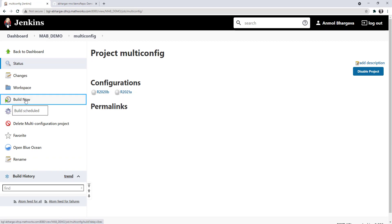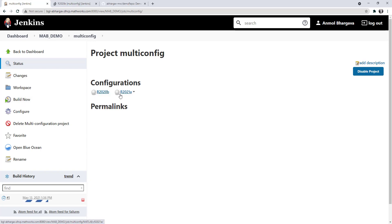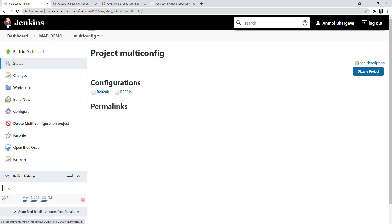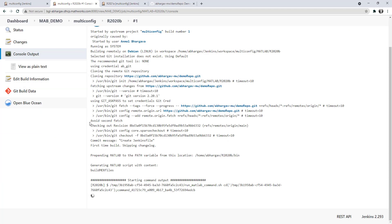As we can see, it created two build configurations. Let's take a look at these individually. Since each of my node had only one executor, one of the configurations ran on the Debian node. As you can see here, it also added the path to MATLAB correctly.